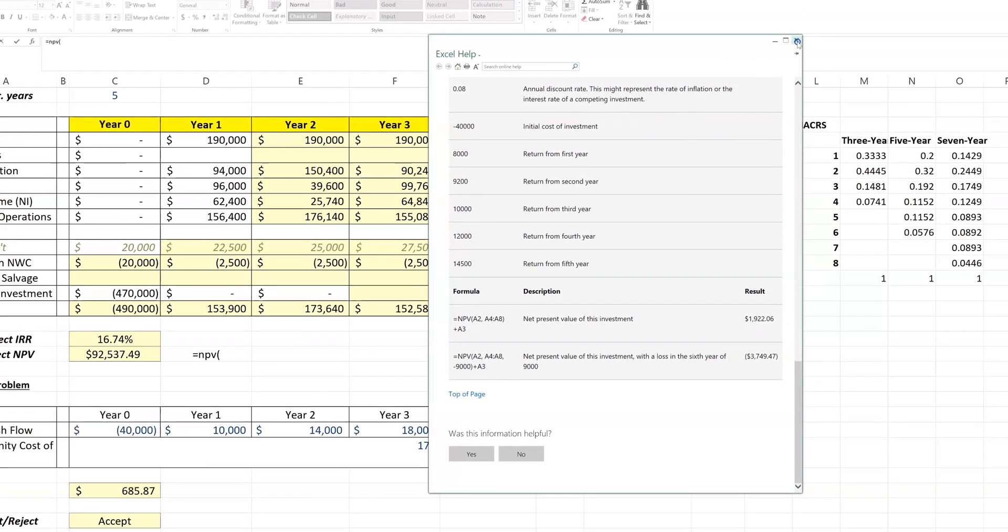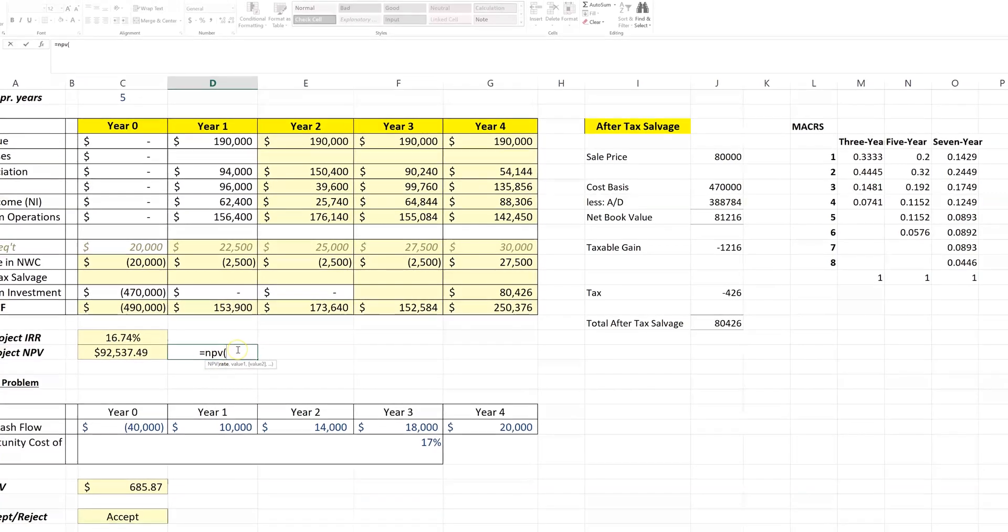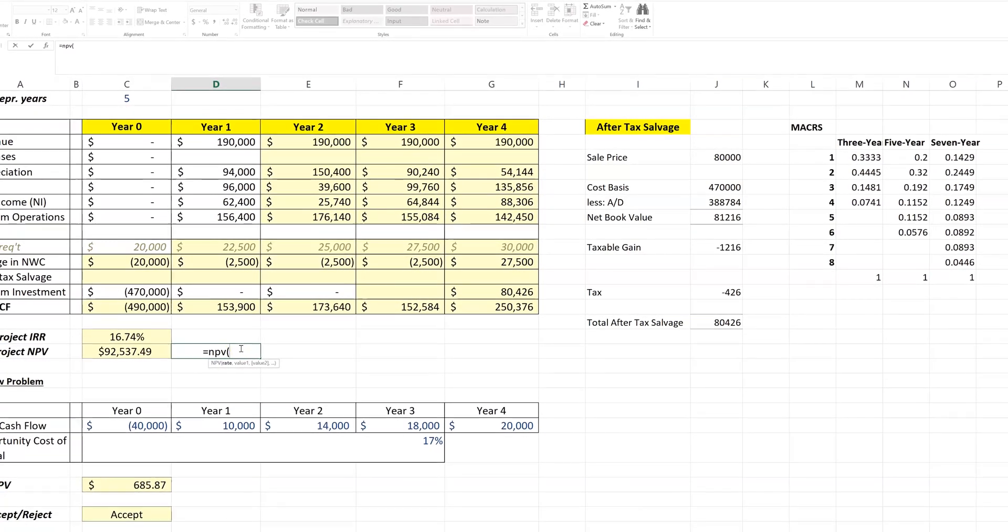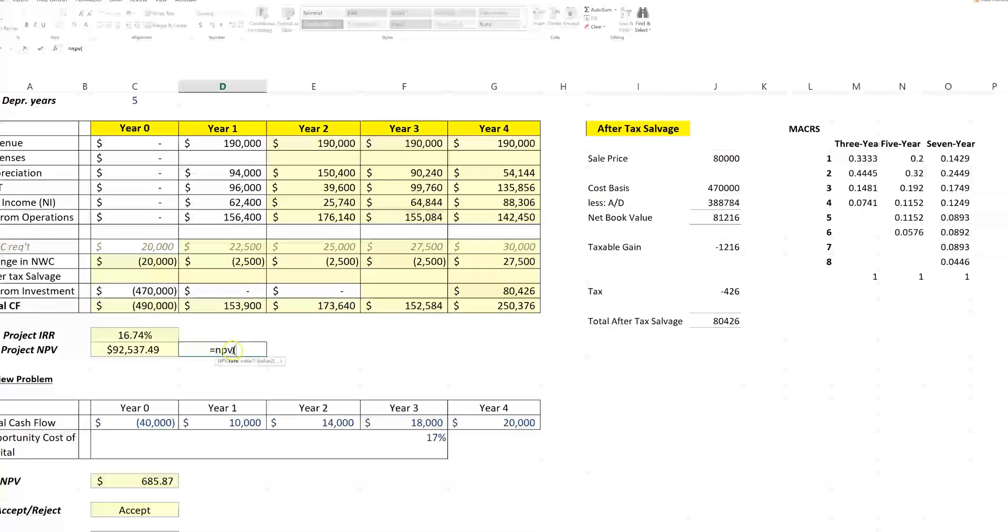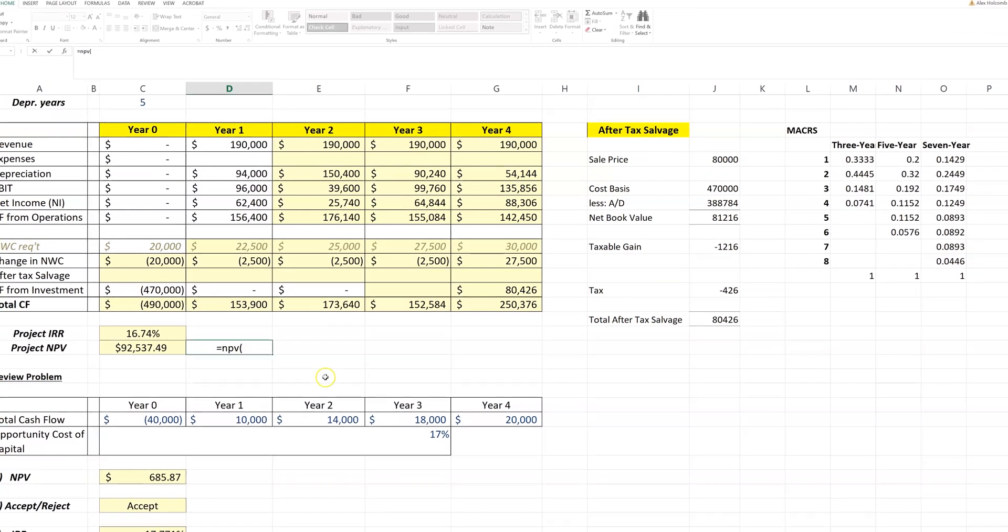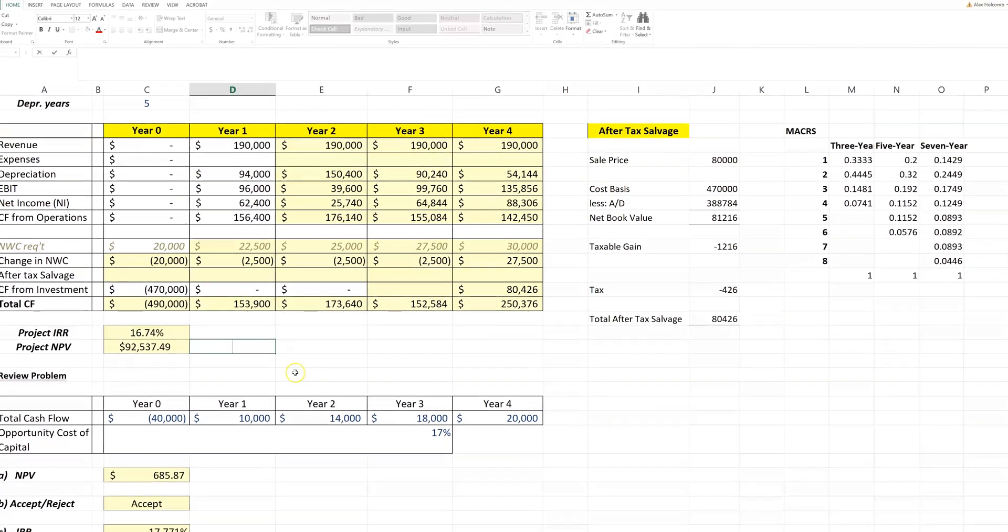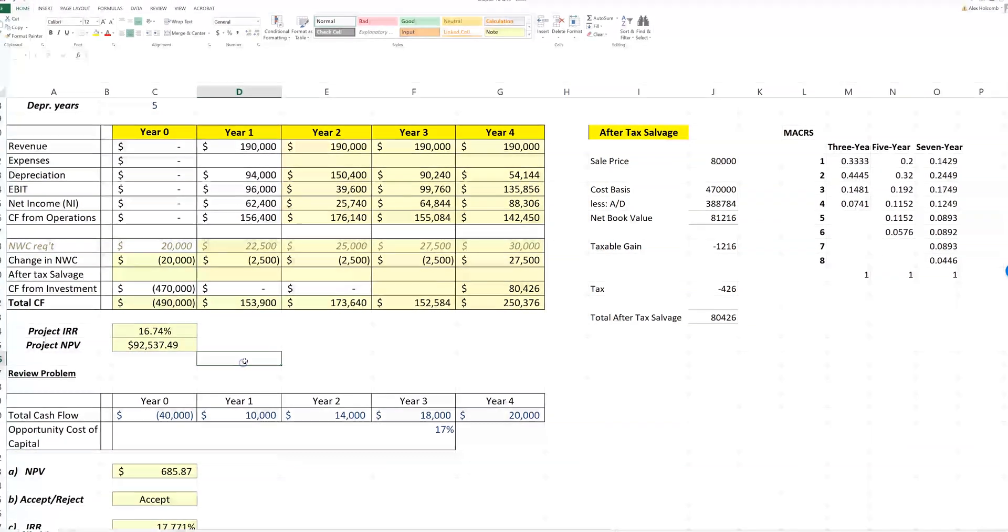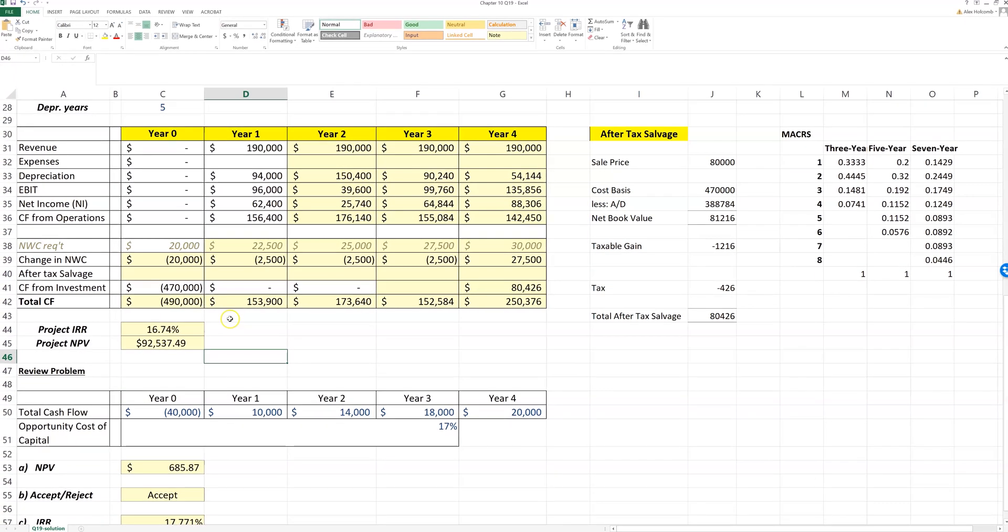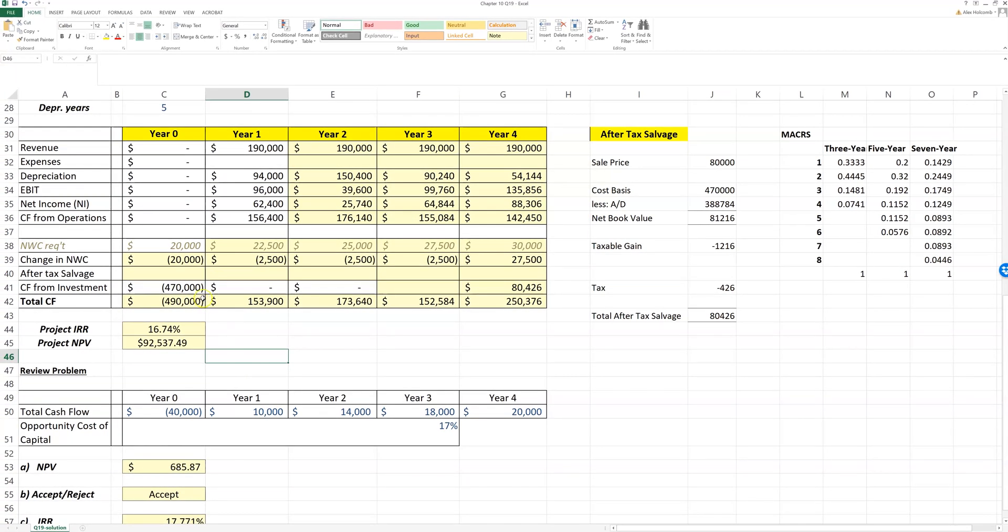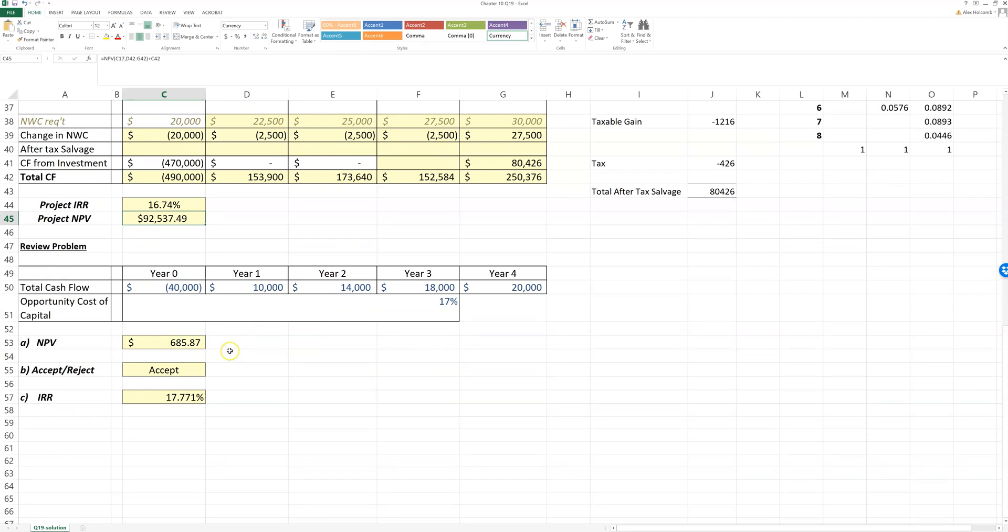So we can go and look at the help files for any function. That's how I'm going to figure out how to use the different formulas if I'm new to Excel. Of course, you can always just YouTube or Google how to do NPV in Excel, and I'm sure there are tons of videos there.